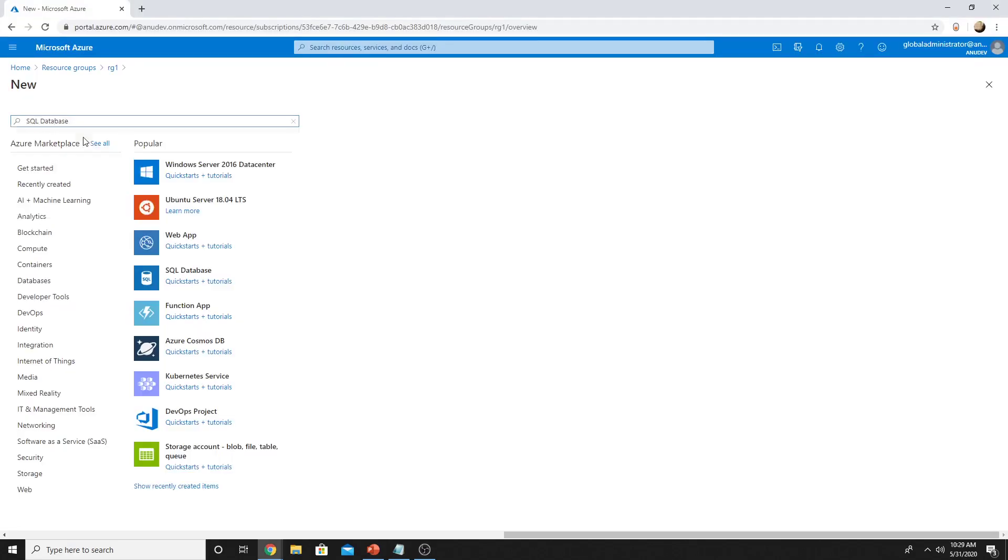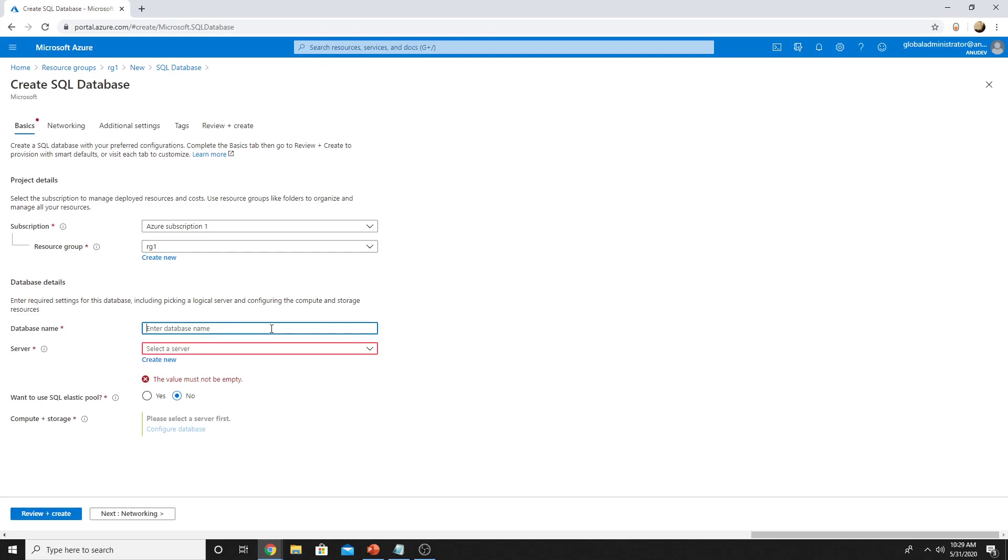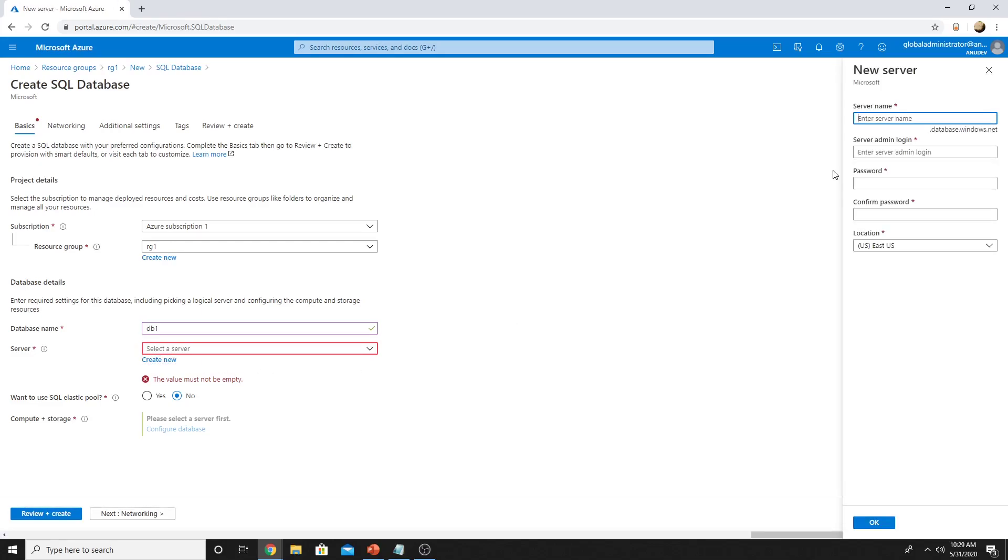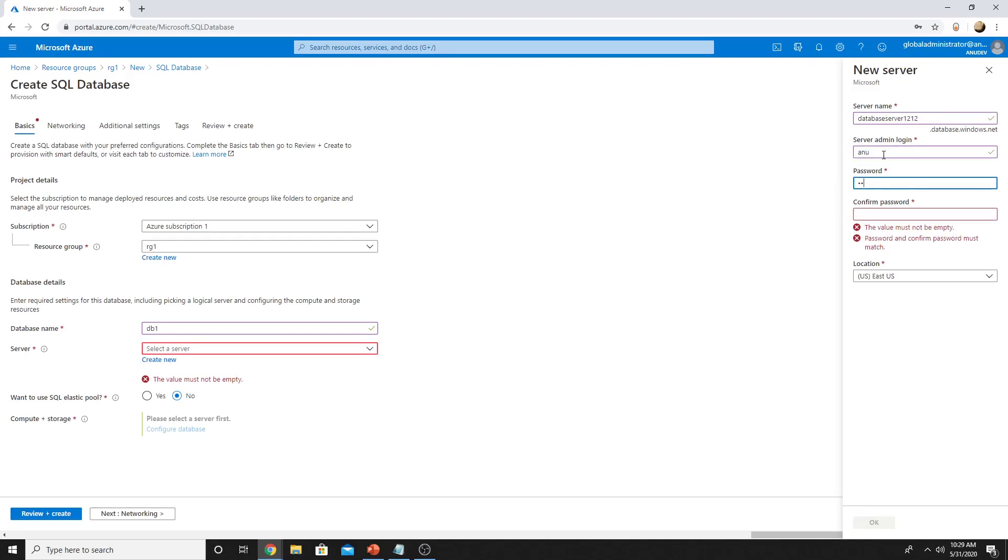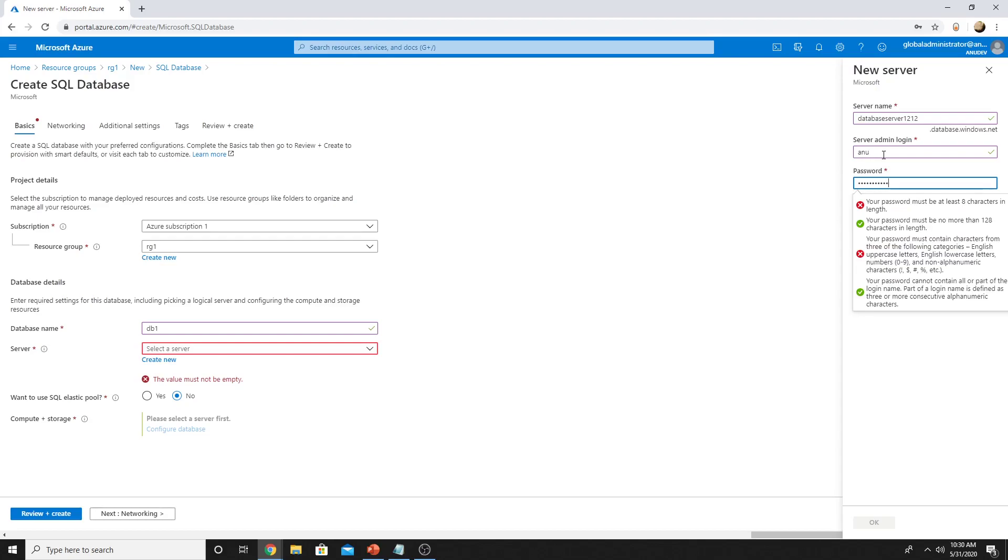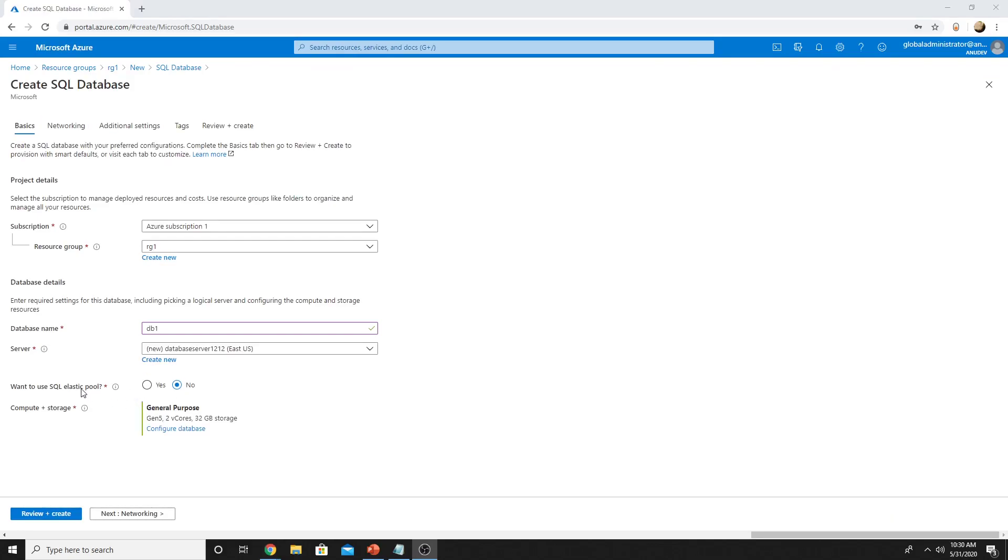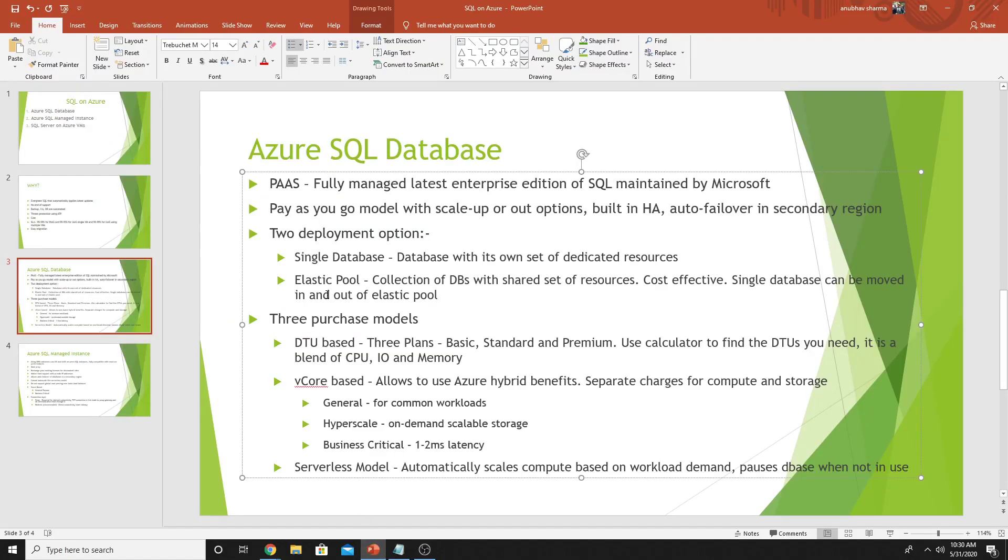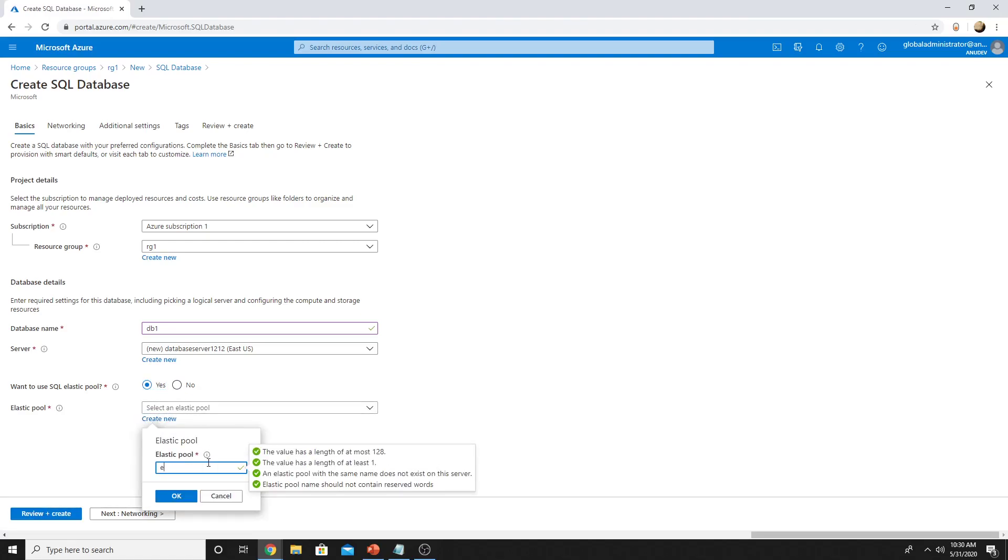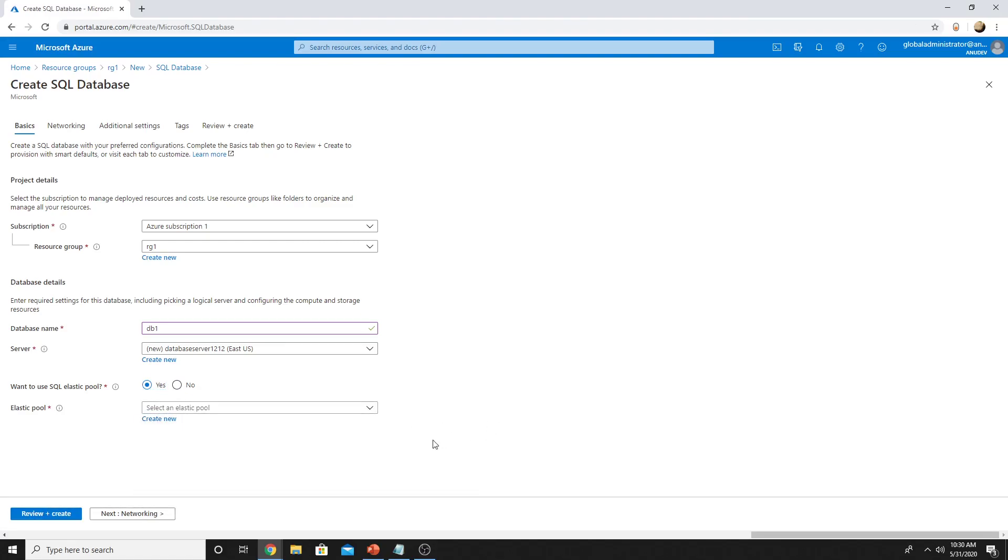In Azure, you will search for Azure SQL database. You will specify a database name. I will specify DB1 and then it will ask me to create a server. The server name should be unique over internet. You will specify the login for the SQL server. Here you get the option whether you want to use an elastic database or a single database. We saw these options where you can select a single database and elastic pool. I will use an elastic pool here and it will ask me to create an elastic pool. I will specify a name.